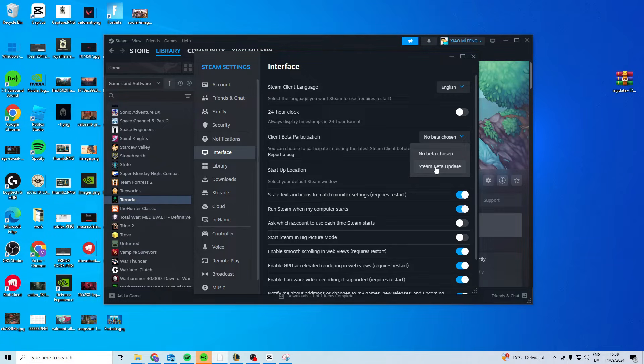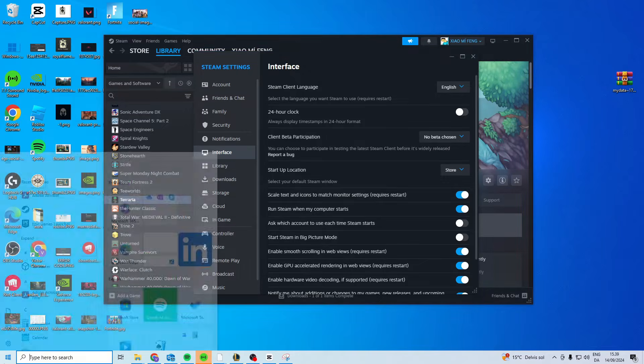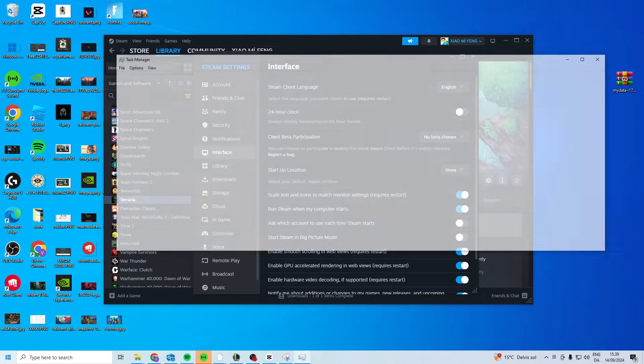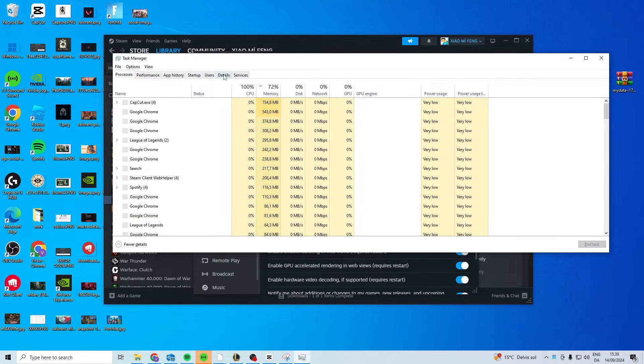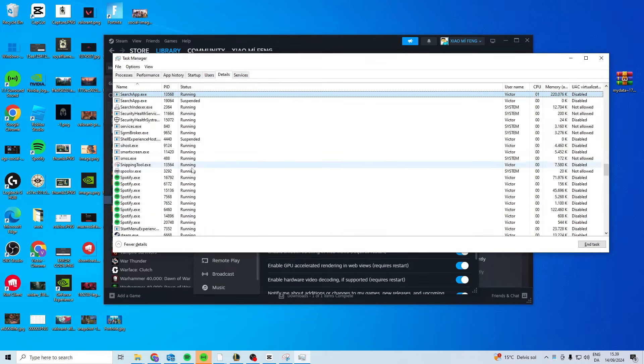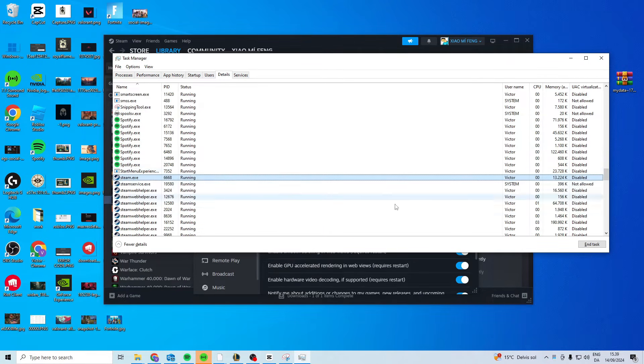Now after you've done that, your Steam will close down. If it doesn't close down, what you want to do is come to your Task Manager right here, go to Details, search for Steam, and then end the task.